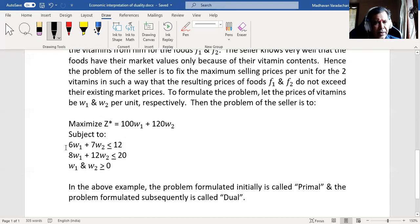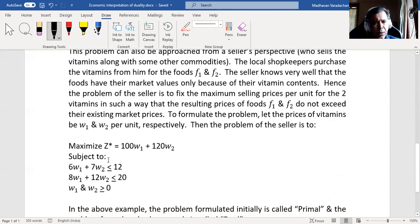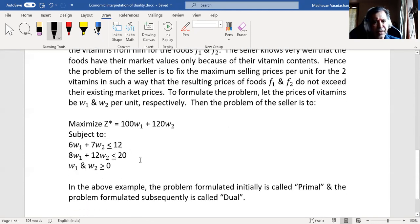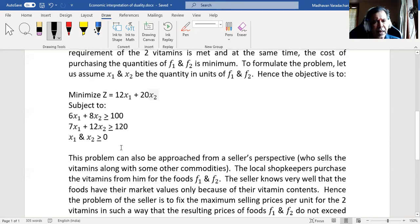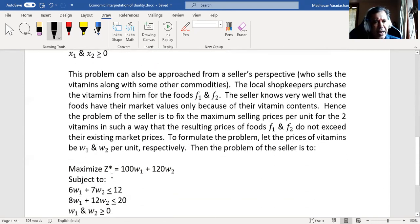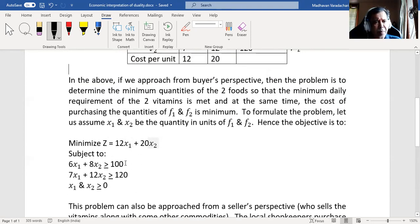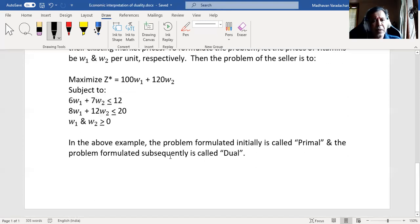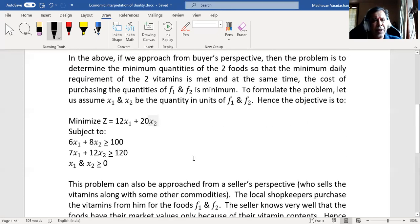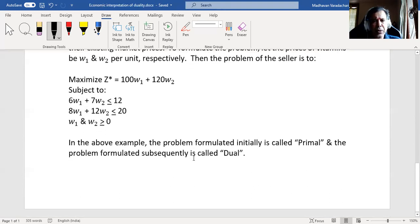So the constraints are: 6w1 + 7w2 ≤ 12 and 8w1 + 12w2 ≤ 20. Since w1 and w2 are prices, they cannot be negative, so w1, w2 ≥ 0. We use Z* to differentiate this objective from the buyer's Z. Here, the buyer's formulation is a minimization problem and the seller's is a maximization problem. From a single dataset, we can approach it in two ways: the first formulation is called the primal problem and the second is called the dual problem. This is the economic interpretation of duality in a linear programming problem.